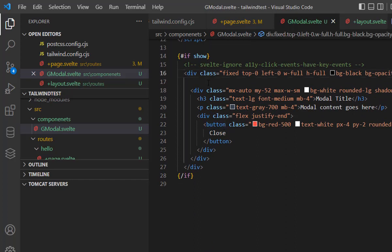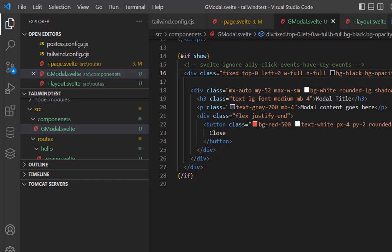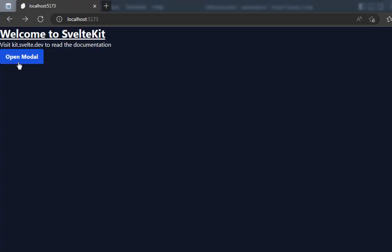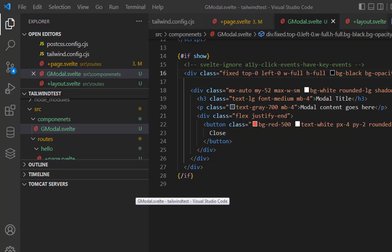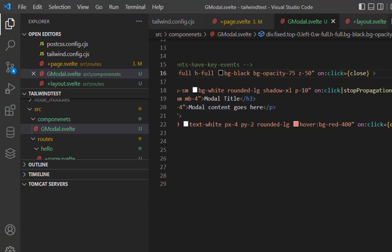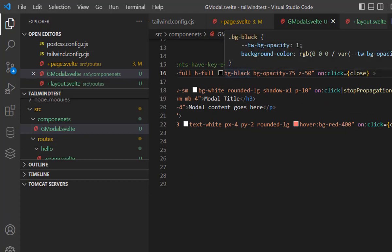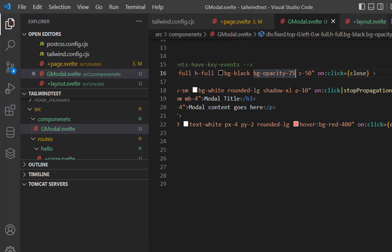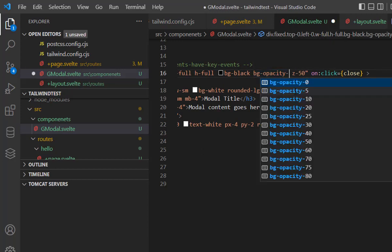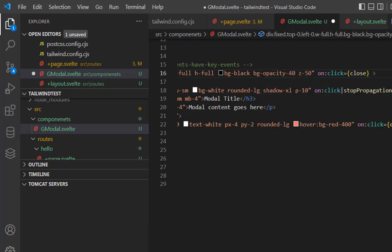Here is a div which is fixed, top 0, left 0, full width and full height. What that makes actually, if you go back here and open the model, the whole of this black window, that's what this div is doing. If you see the background black here, we pass the opacity to 75. If you try to change this opacity to something else, like make it 40,